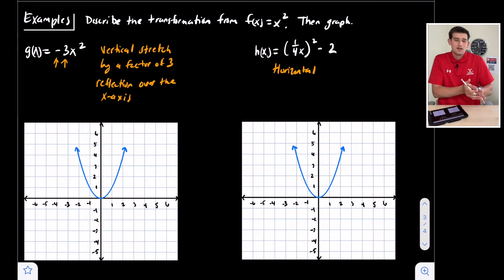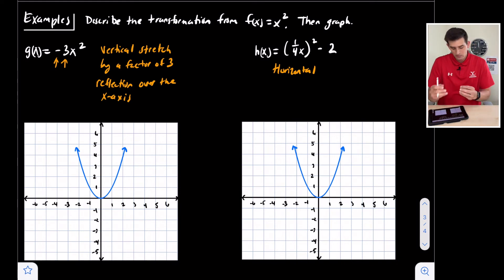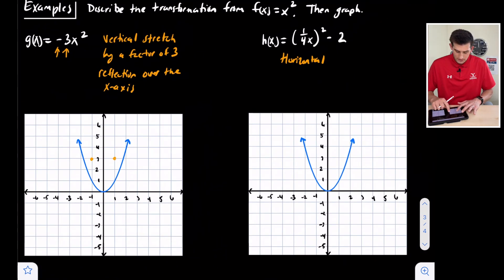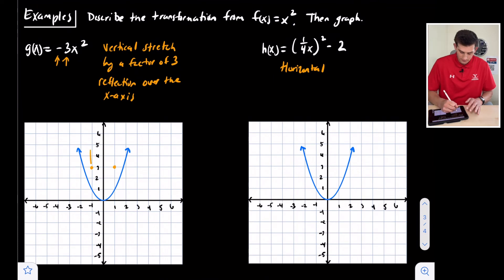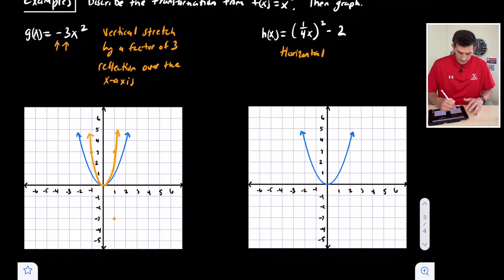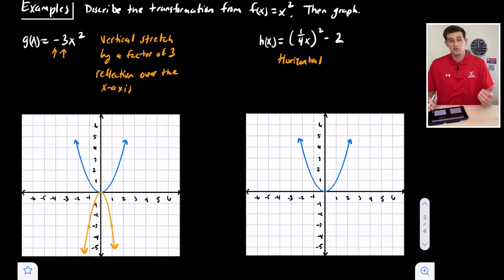The x-axis reflection occurs because the negative is not applied directly to x — we find the output first and then make it opposite. This causes the parabola to open down and be more narrow. Instead of points at one-one, we now have them at one-three — multiplying the y-values by three. After the vertical stretch, we reflect to get points at one, negative three and negative one, negative three. That's our final graph: negative three x squared has a vertical stretch by a factor of three and a reflection over the x-axis.